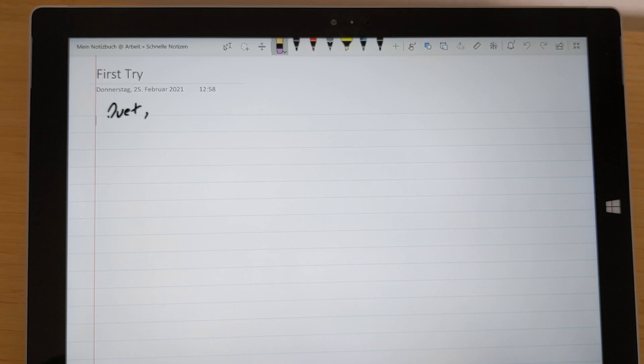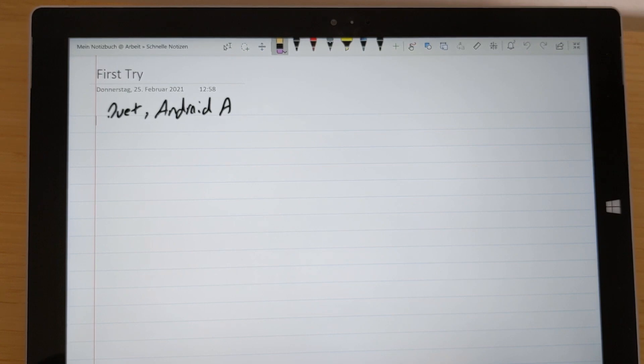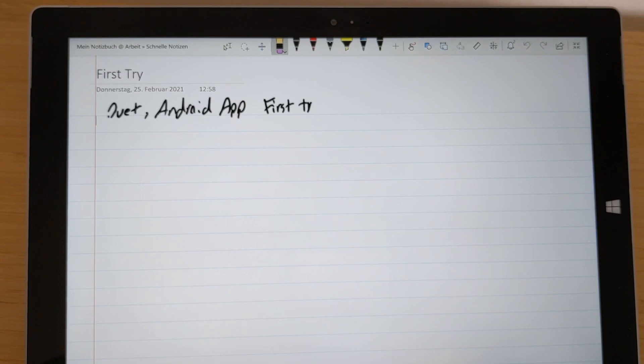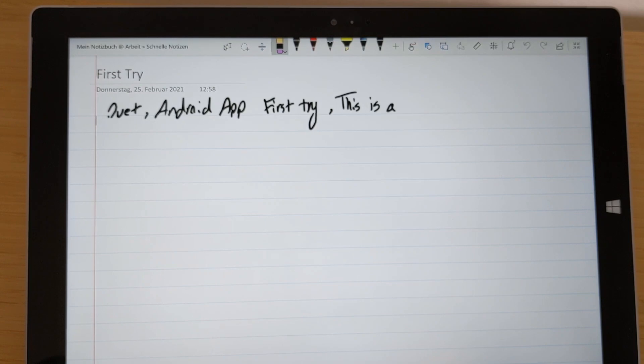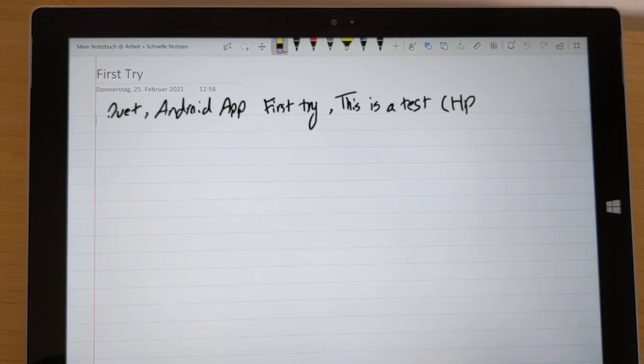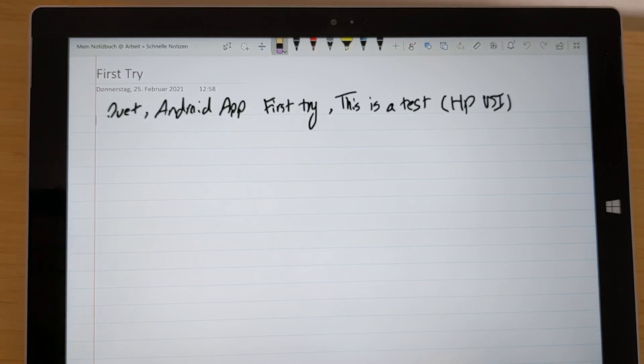I will start with the HP one and I will also write exactly which device I'm using and which app so we can follow it later. I will start with the HP one and the Duet. So this is a Duet device here and this is an Android application. I will write this is a first try and also this is a test. This was with the HP one.